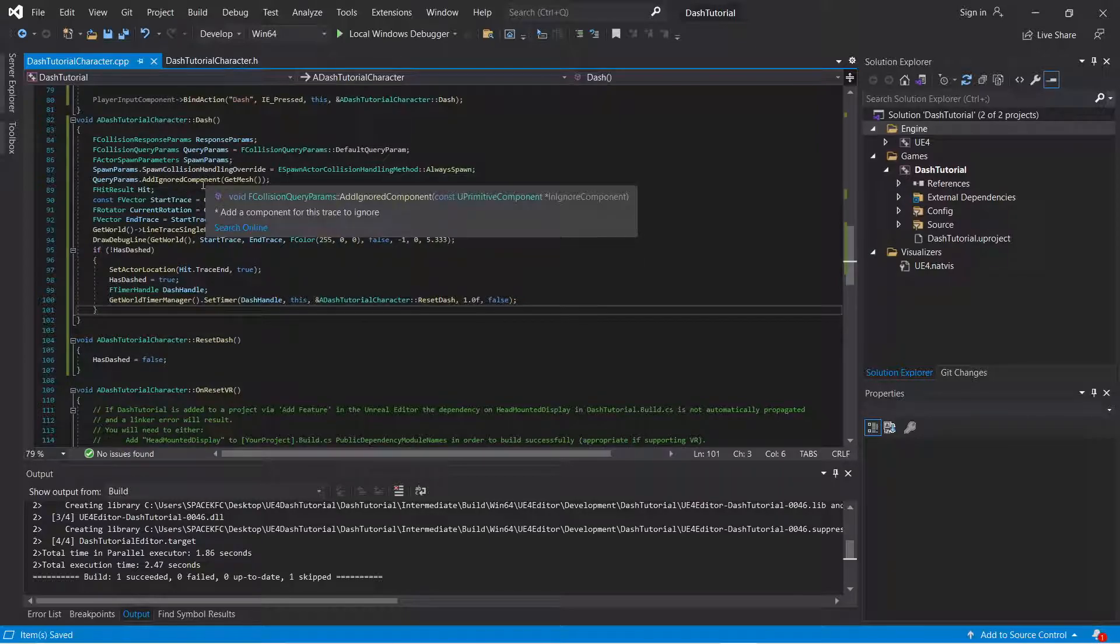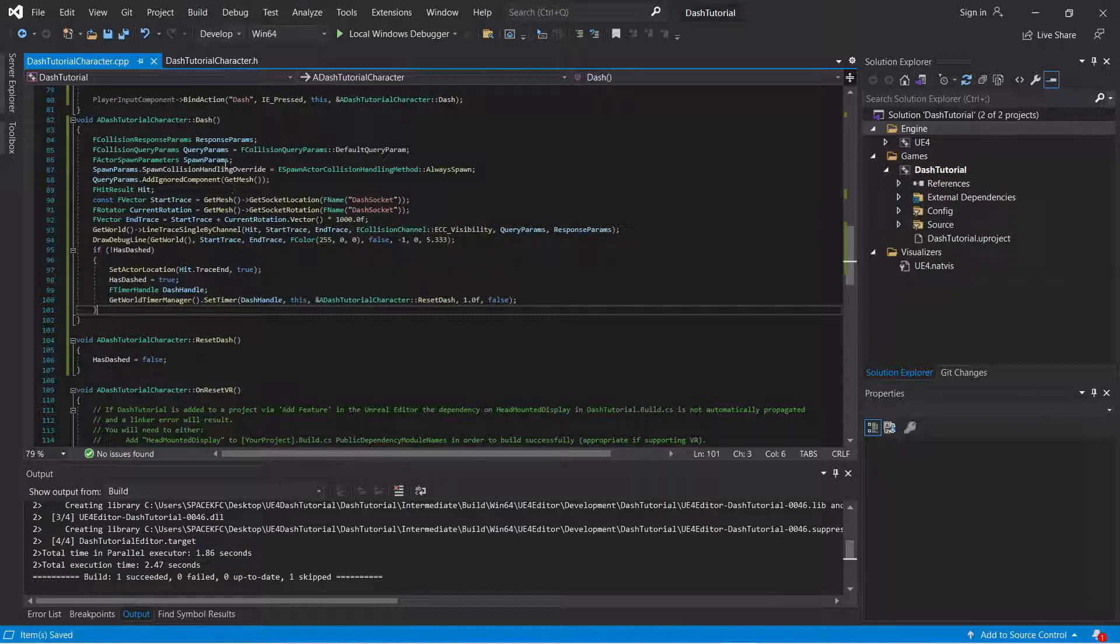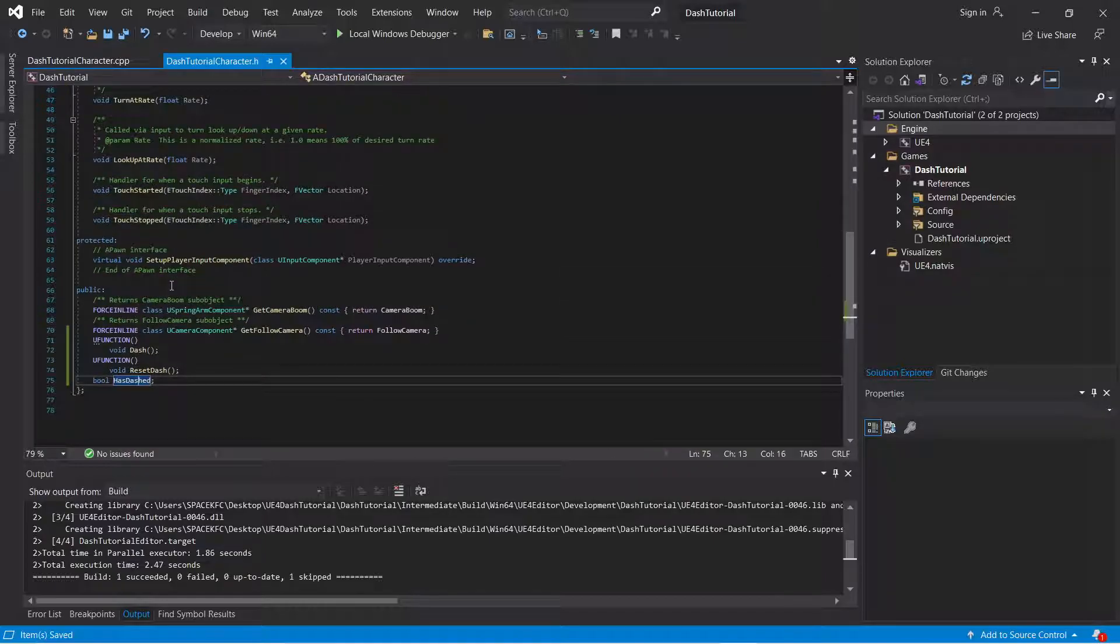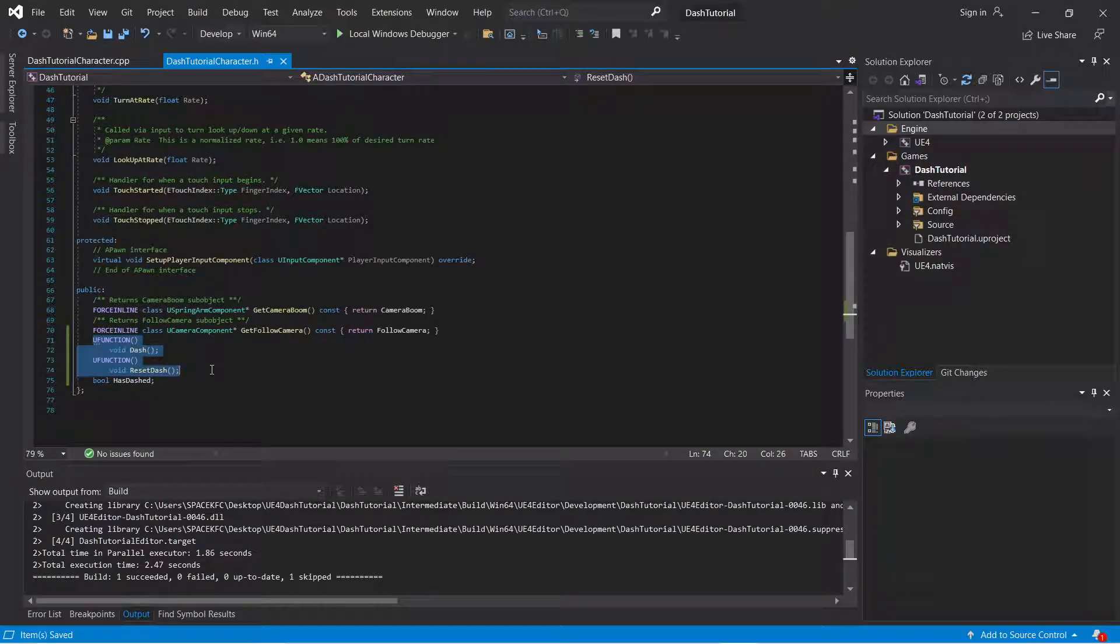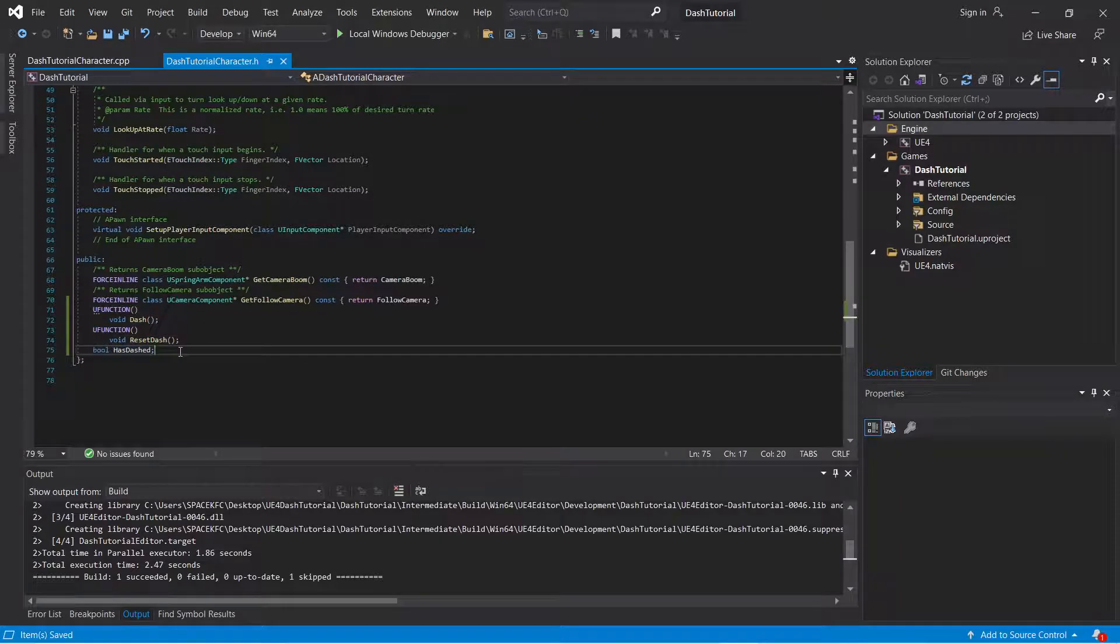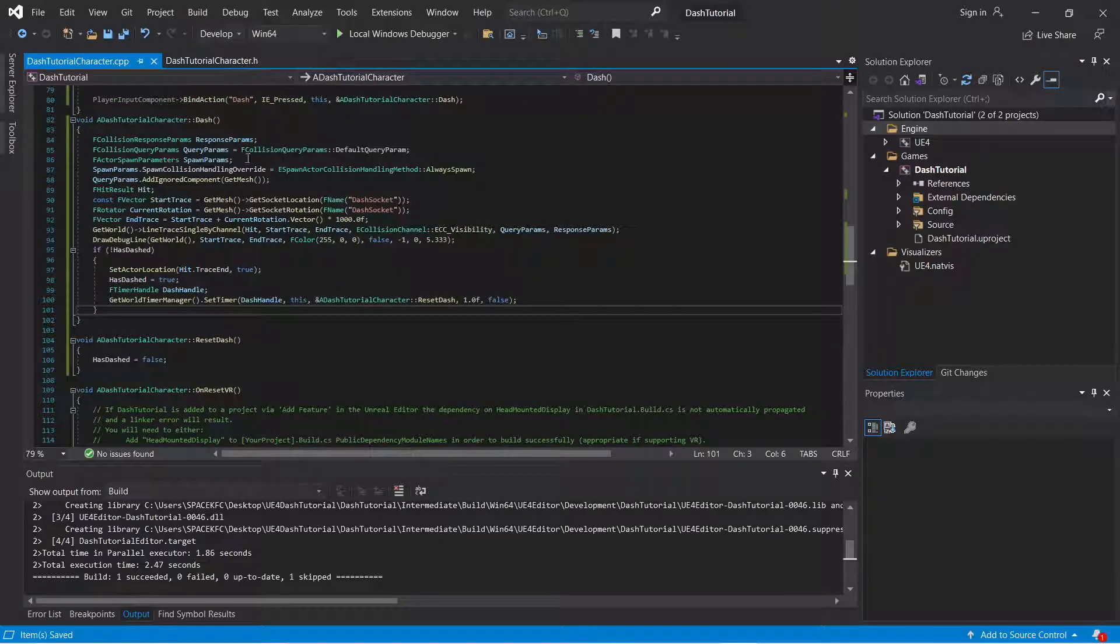And keep dashing infinitely without repercussion. So here are the two functions. Here's the Boolean. And that is it for this tutorial.